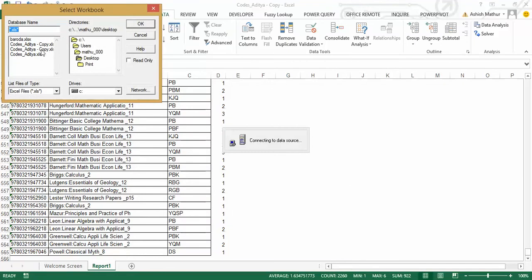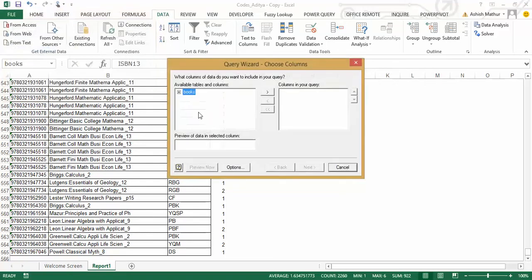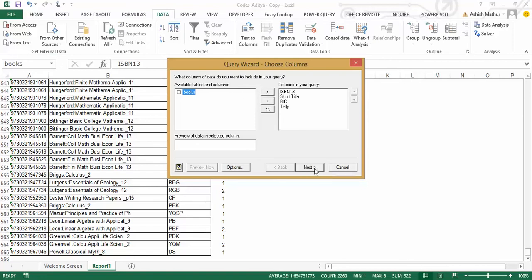navigate to the folder where I've actually saved this file, which is copy-aditya-copy.xlsx, I click on OK, the books name range appears over here, I transfer all columns there to the right,